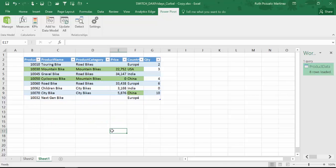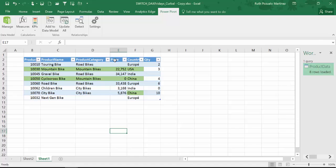We are going to do our switch example with Excel and here I have a simple table where I have product IDs, product names, product categories, and then price and quantity and then country.